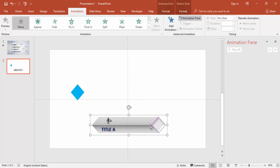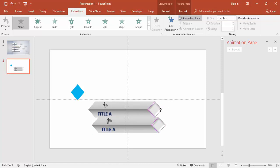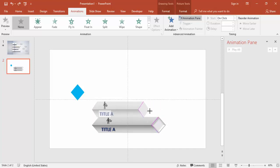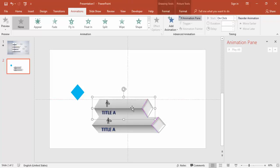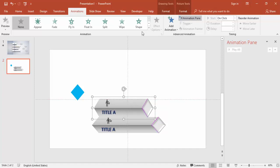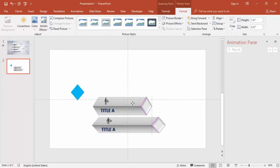Press Ctrl+D to duplicate a bar and bring it into position. Reduce its size to represent a different data value. You can resize it to whichever height you need.